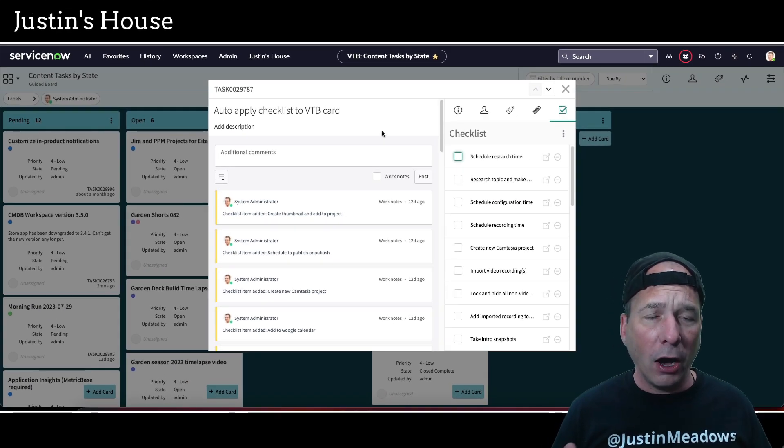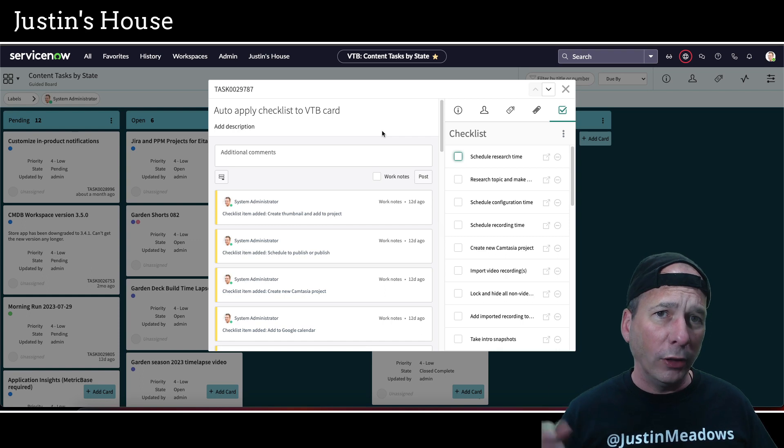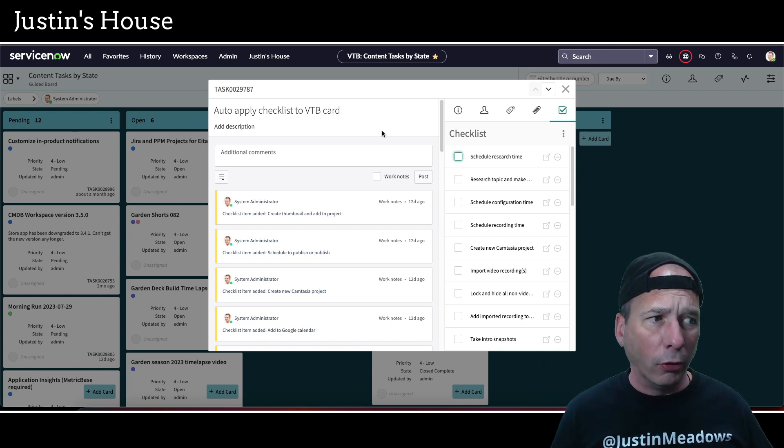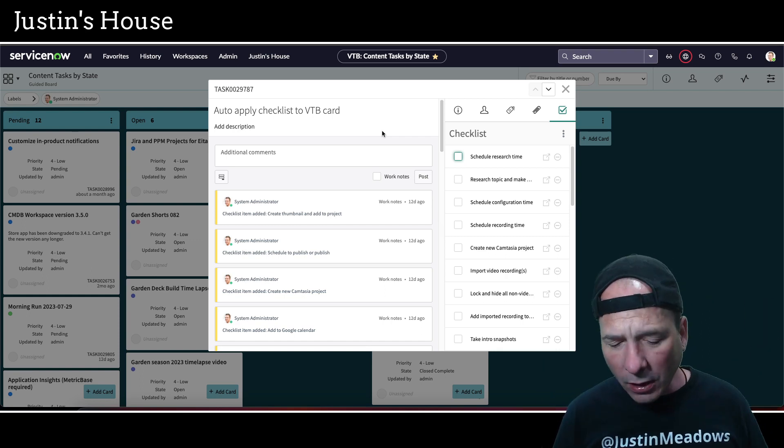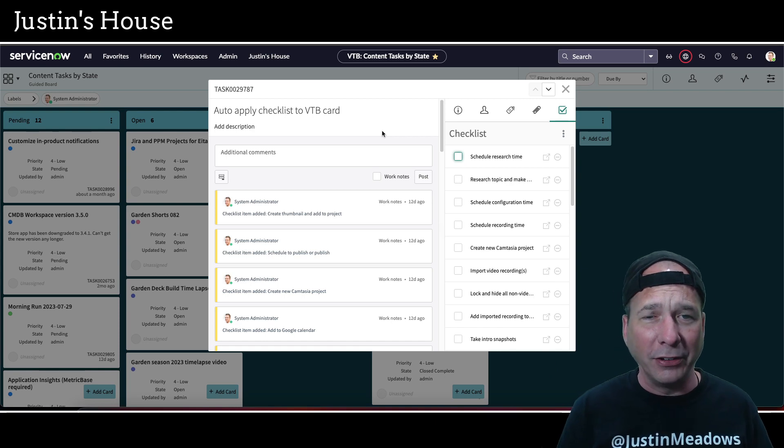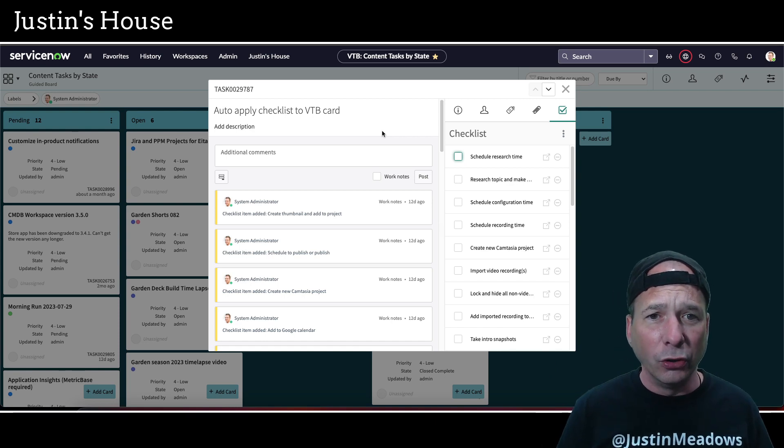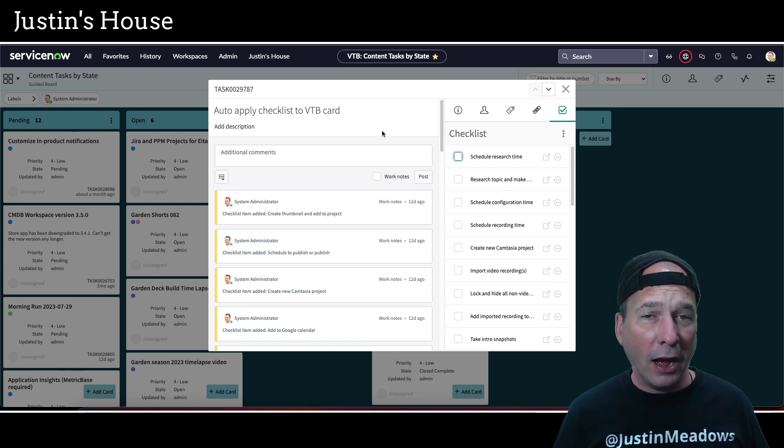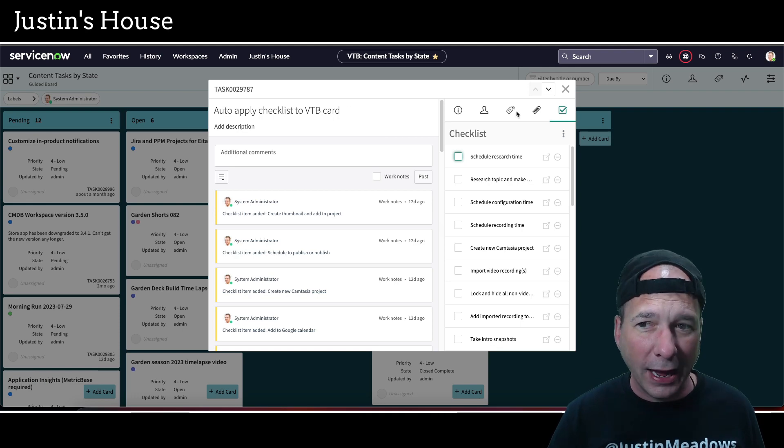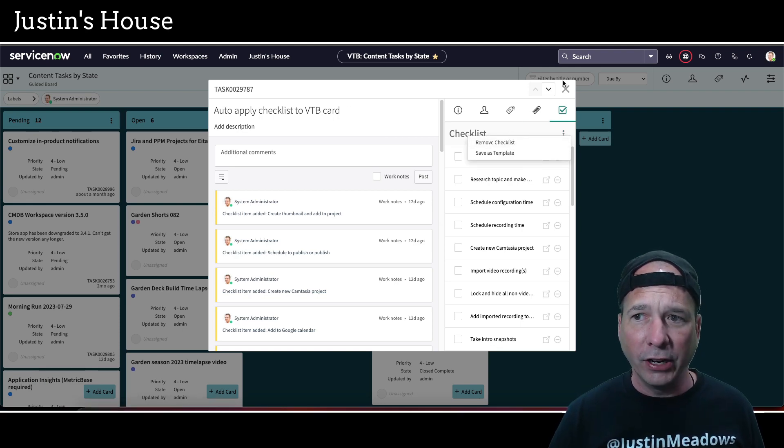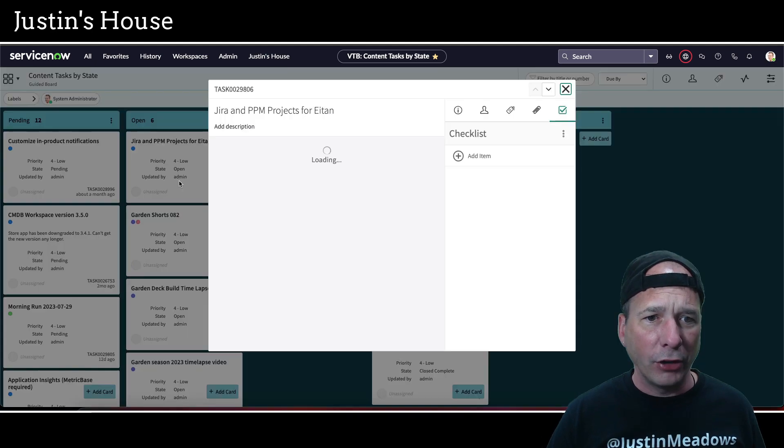I wanted to automatically apply this. I have another video I'll link to up above where I show how to automatically apply a tag to a visual task board card. And then I made the second leap with automating my checklist because I have to manually add this to everyone. So I go up here and add a checklist.